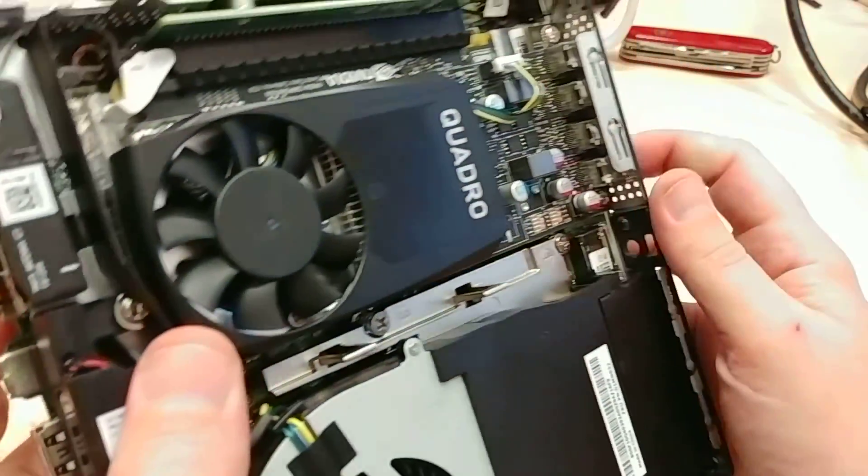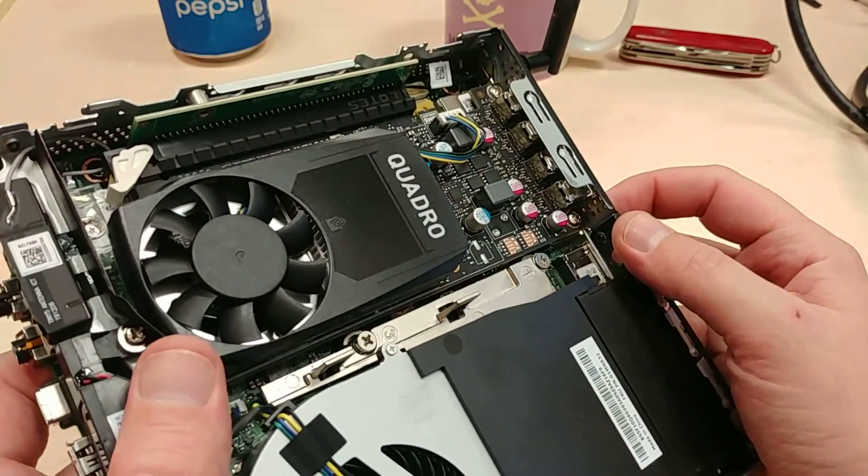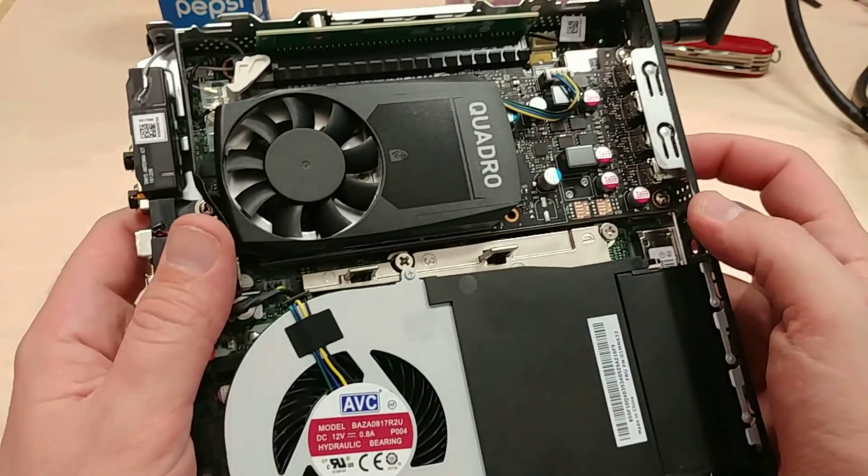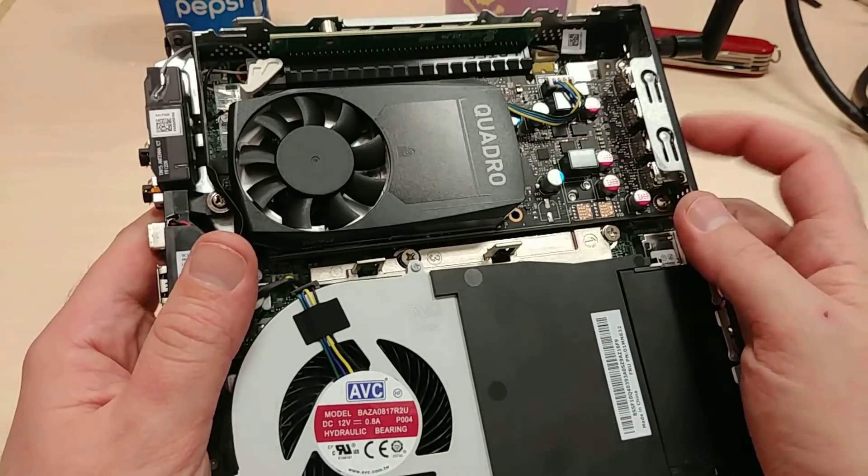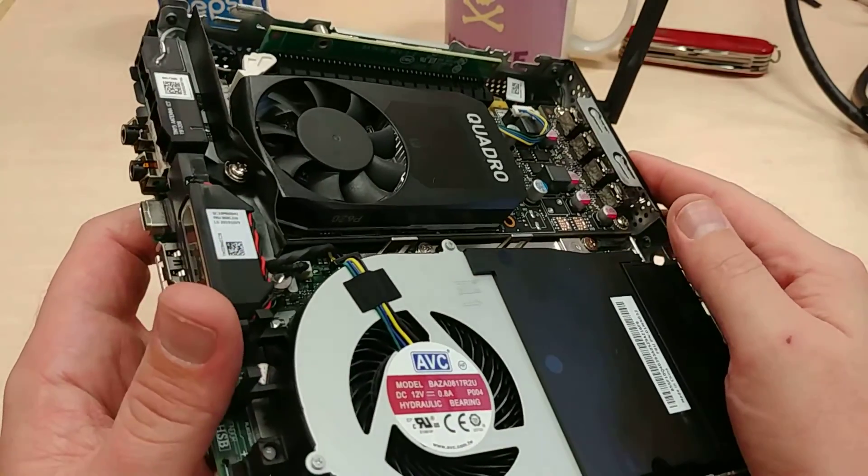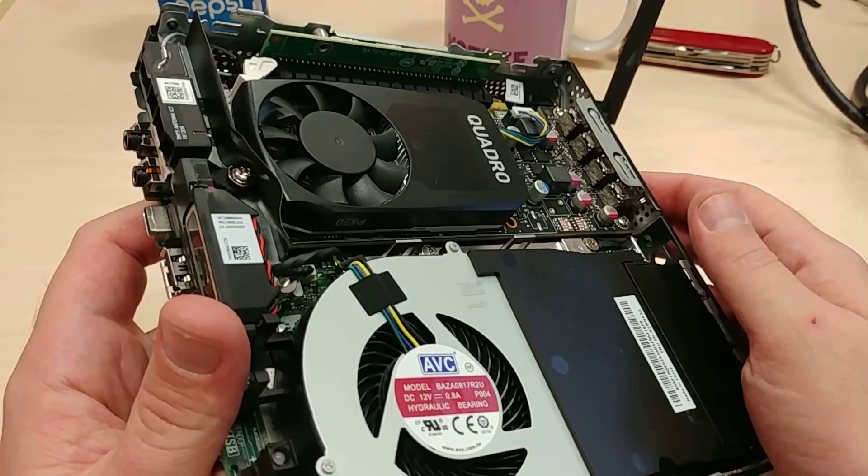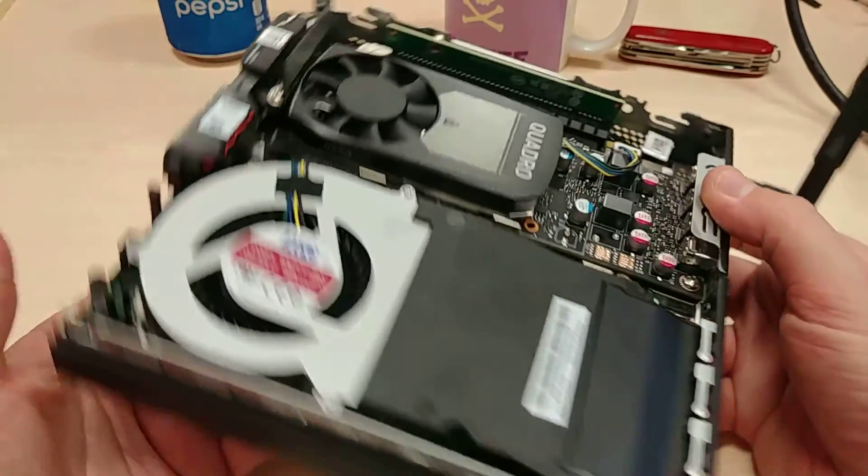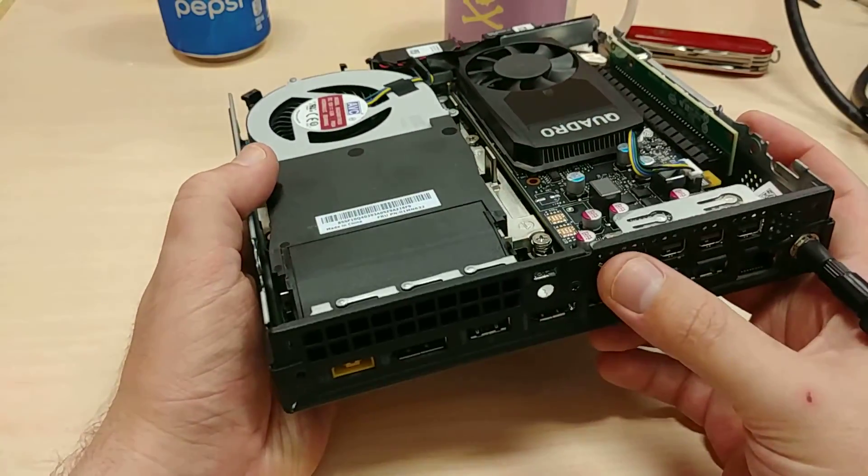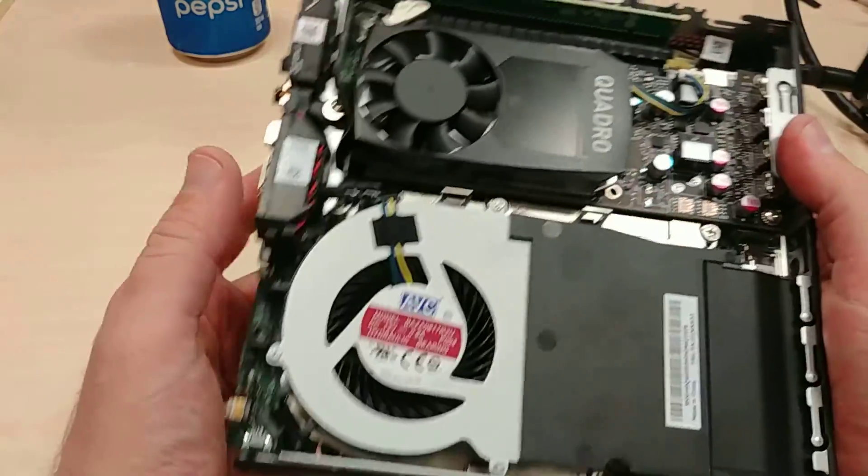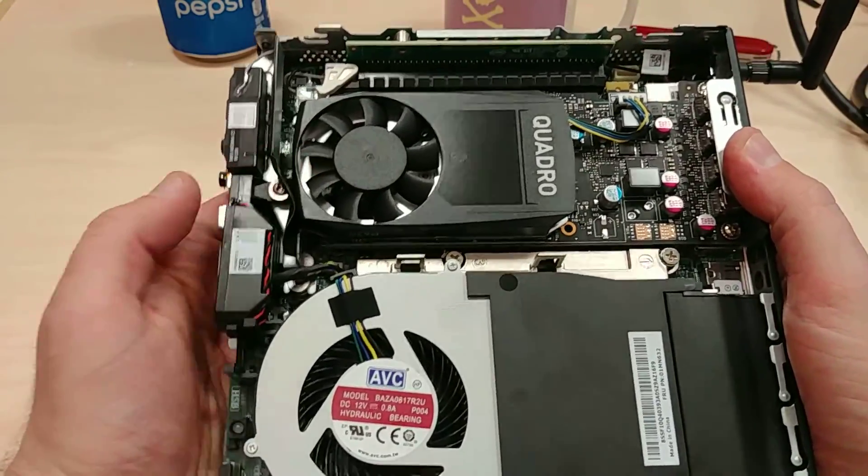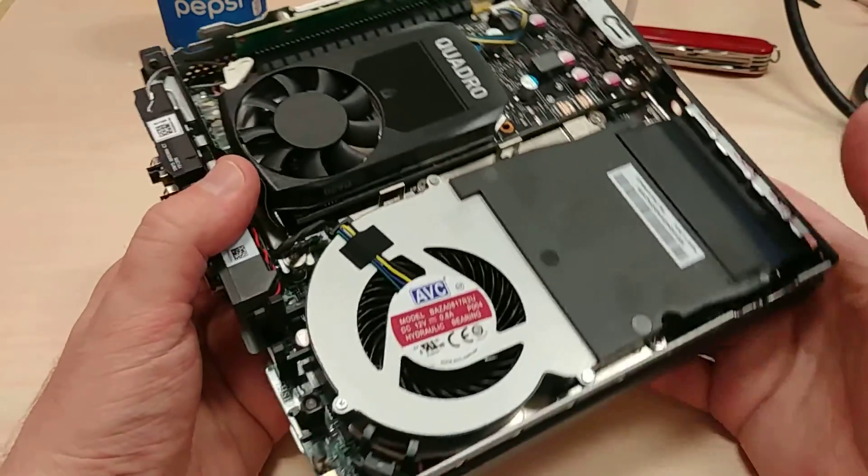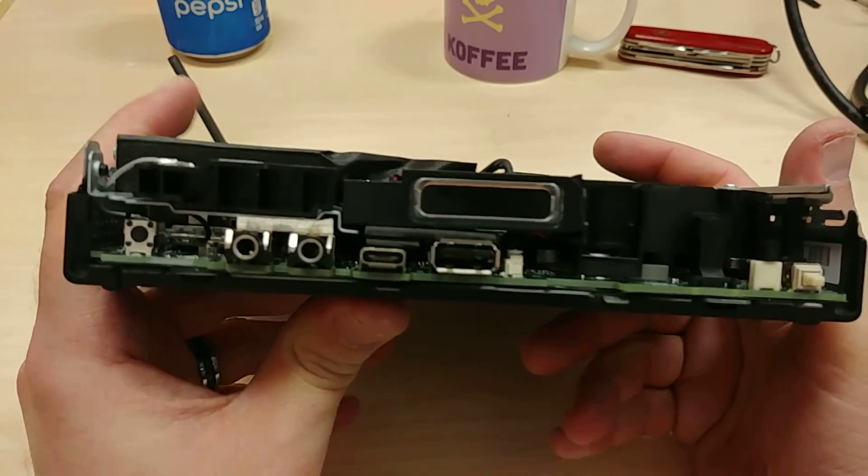Right in there. My goodness, you could even upgrade this thing to a better card as long as it was low-profile and had these kinds of outputs, Display Mini. It looks like you could install that and just take this bracket right off as long as it was a standard low-profile compatible type card.